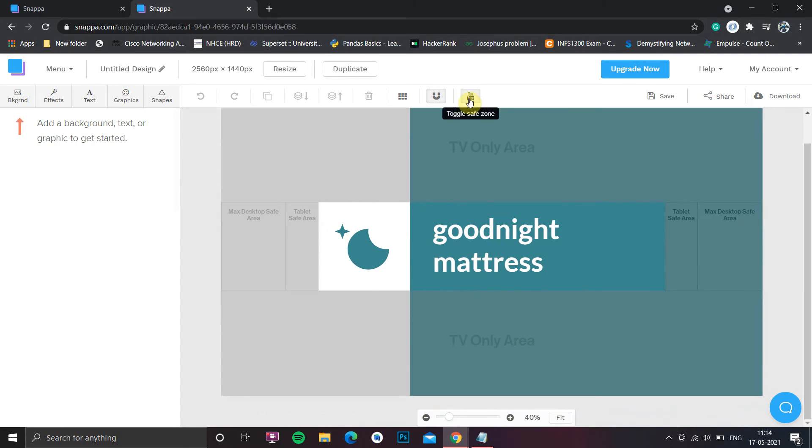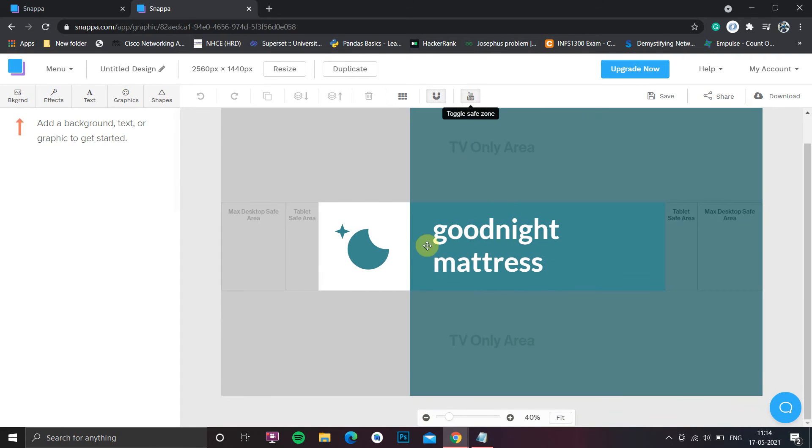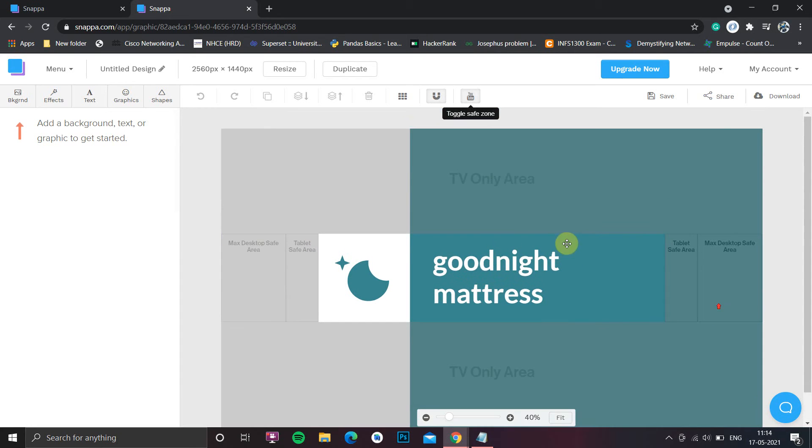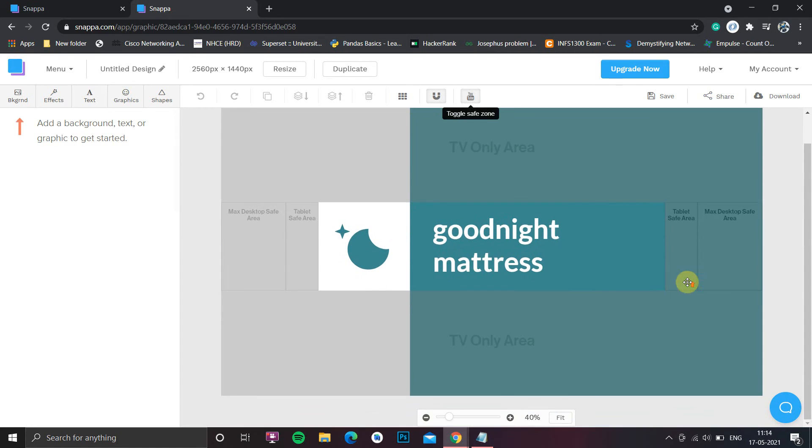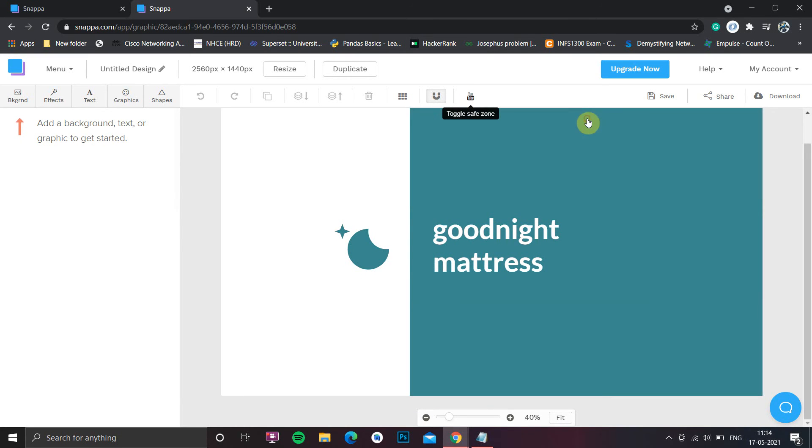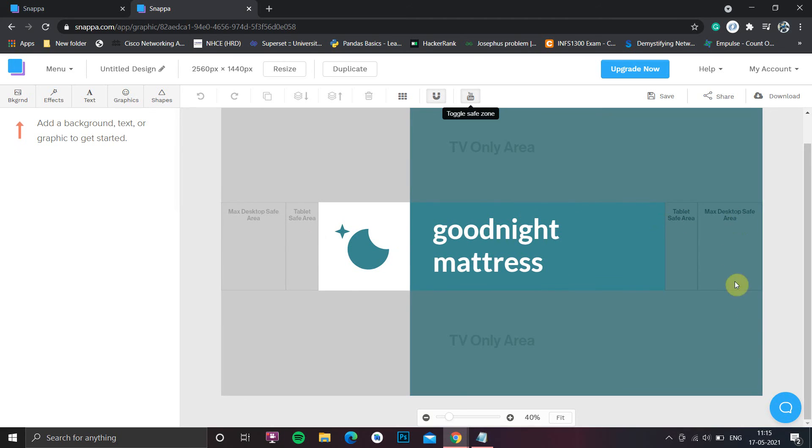Here you can see there is a YouTube safe zone, because in different sizes your channel banner will look different. So here it is tablet safe area, here it is desktop area, and for TVs or Android TVs you can see the entire banner. When you click on YouTube safe zone, you will see what safe zone you have to design on. You can also choose your background from featured backgrounds.